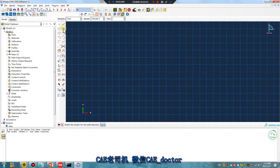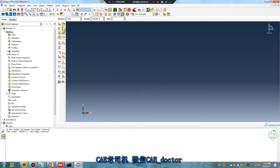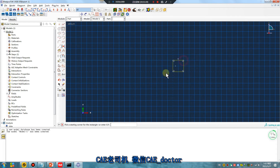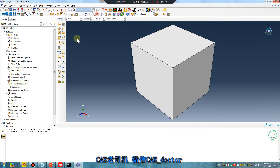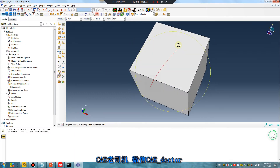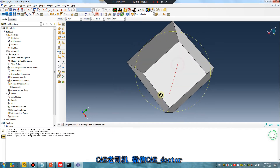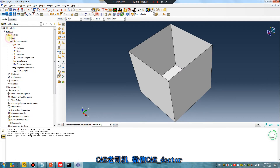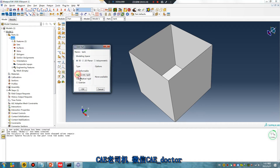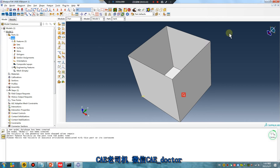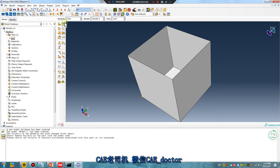For example, create the tank — two meters. Delete this surface, okay. The tank is set as discrete rigid. We need to set a reference point, for example this point. Tank is finished.